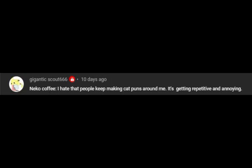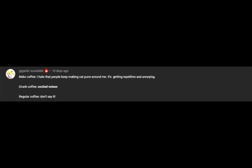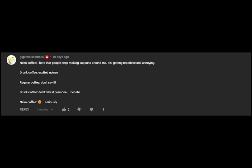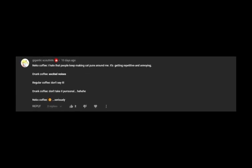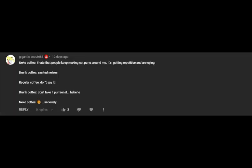Guys, come on! There's two neko coffees! Technically three if you count kanji! I hate that people keep making cat puns about me. It's getting repetitive and annoying. Don't say it! Don't take it personal!